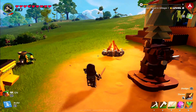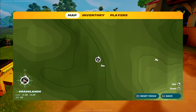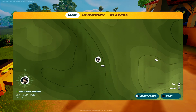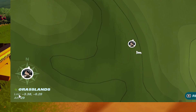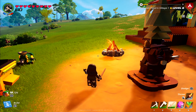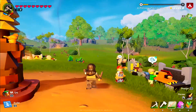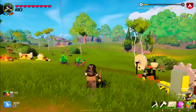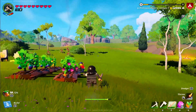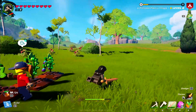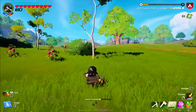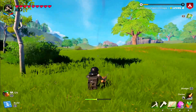In the map, look at the bottom left corner. Loc represents the X and Z coordinates, and Alt is the altitude or Y coordinates. Note down these coordinates somewhere with a location specification.